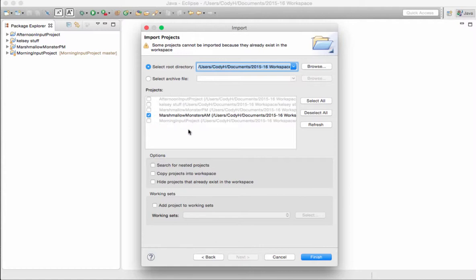I can't import the ones that are already there because they already exist. Oh, that's good. And I hit Finish.